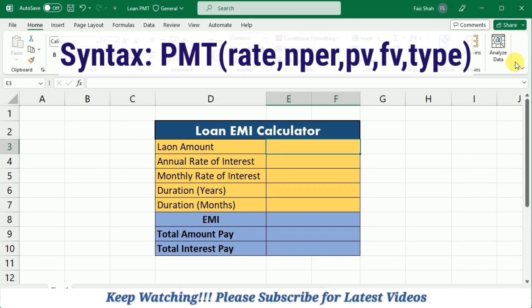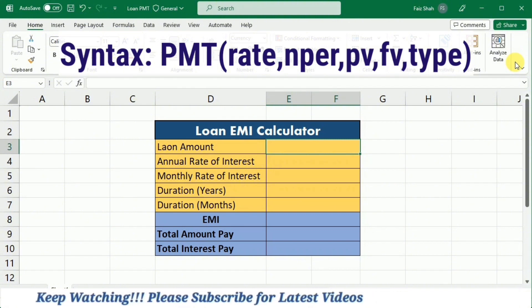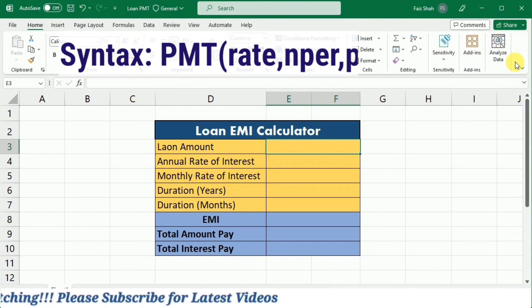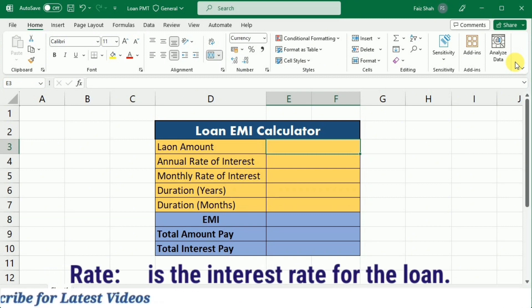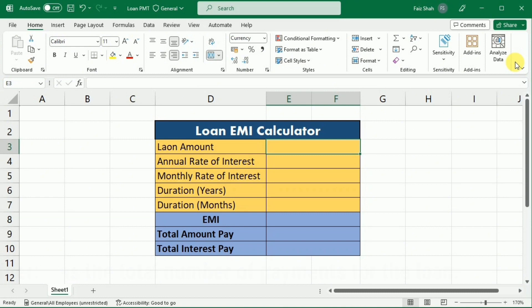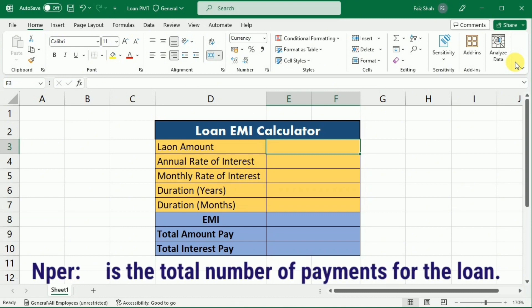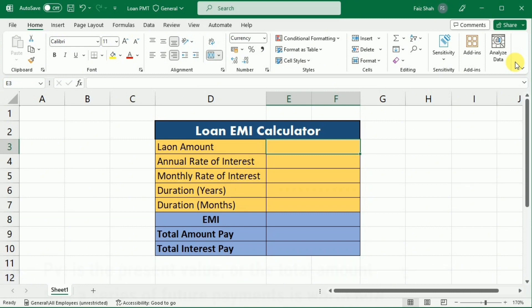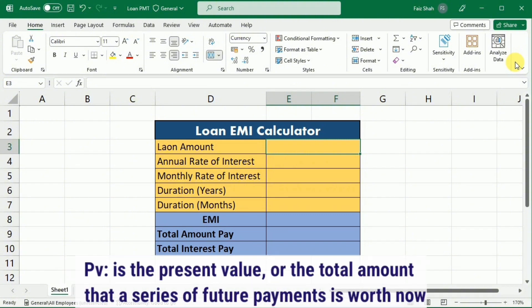The syntax of the PMT function is: PMT(rate, NPER, PV, FV, type). The rate in the syntax stands for the interest rate for the loan. NPER is the total number of payments for a loan. PV is the present value, or the total amount that a series of future payments is worth now — also known as the principal amount.